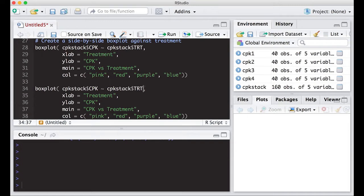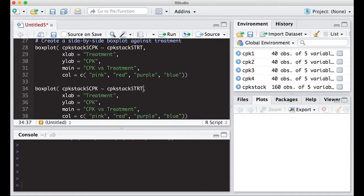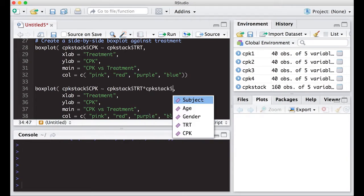That way I can look and see if the treatments and the genders interact with each other. That's a really neat way to look at things. So all I have to do is copy and paste what I had before. Then here I'm going to put in the multiplication symbol, cpk stack, and then dollar sign and gender.